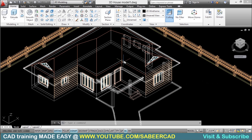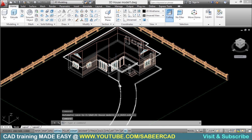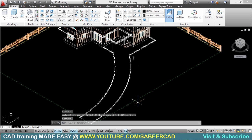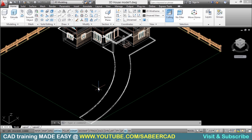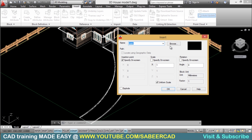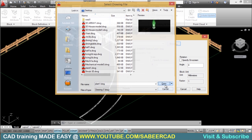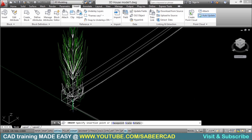Next, we will see another interesting example of path arrays. This is a 3D model of a residence, and I would like to place a number of plants by the side of a pathway. I have a 3D model of a plant, so I'll insert it into this file. I'll click on the Insert tab, select Insert, browse for the drawing named 'plant one', and click Open and OK. I'll insert it right here.